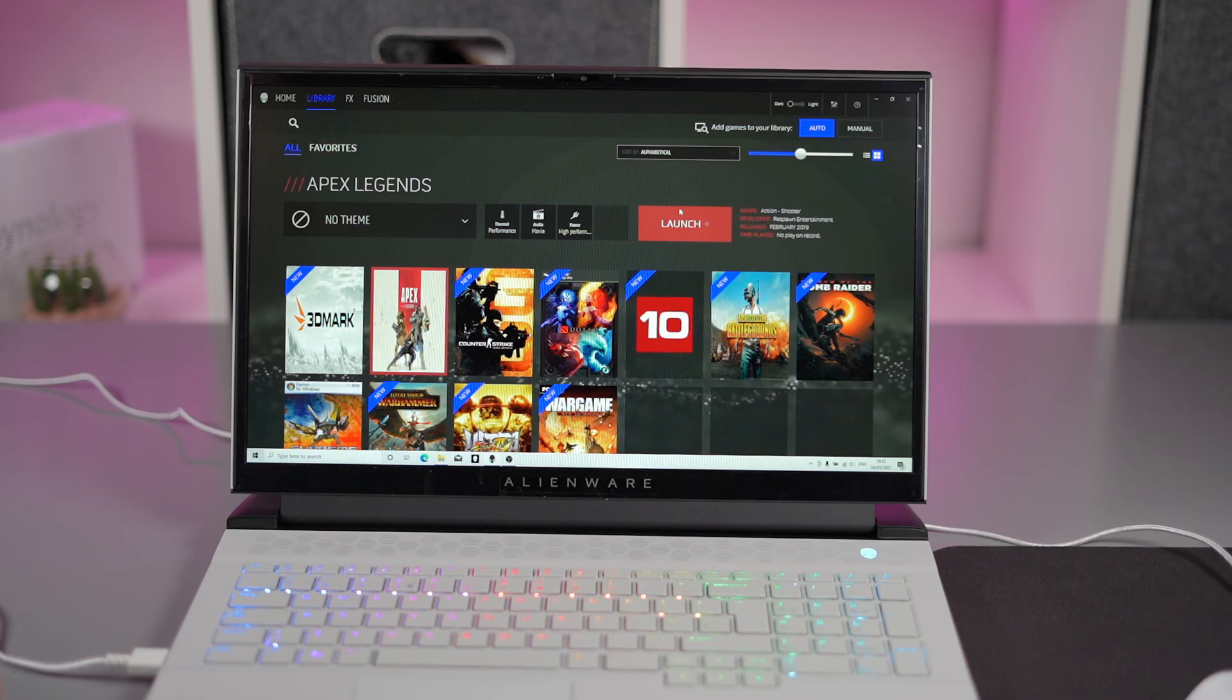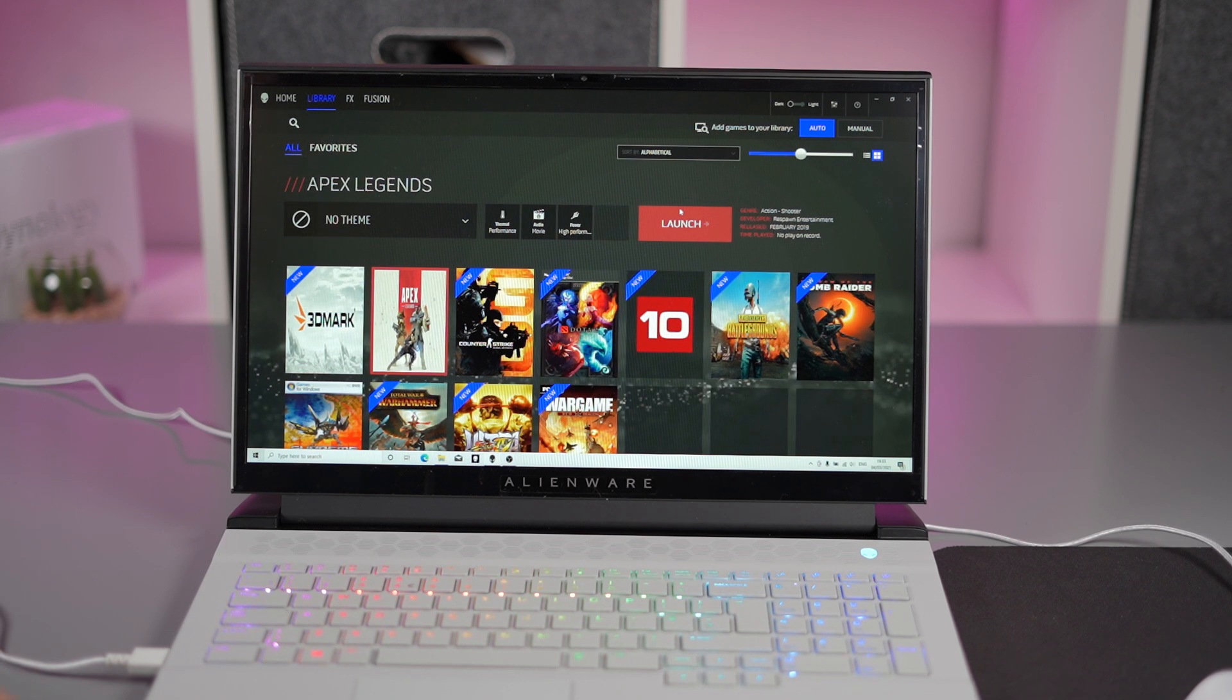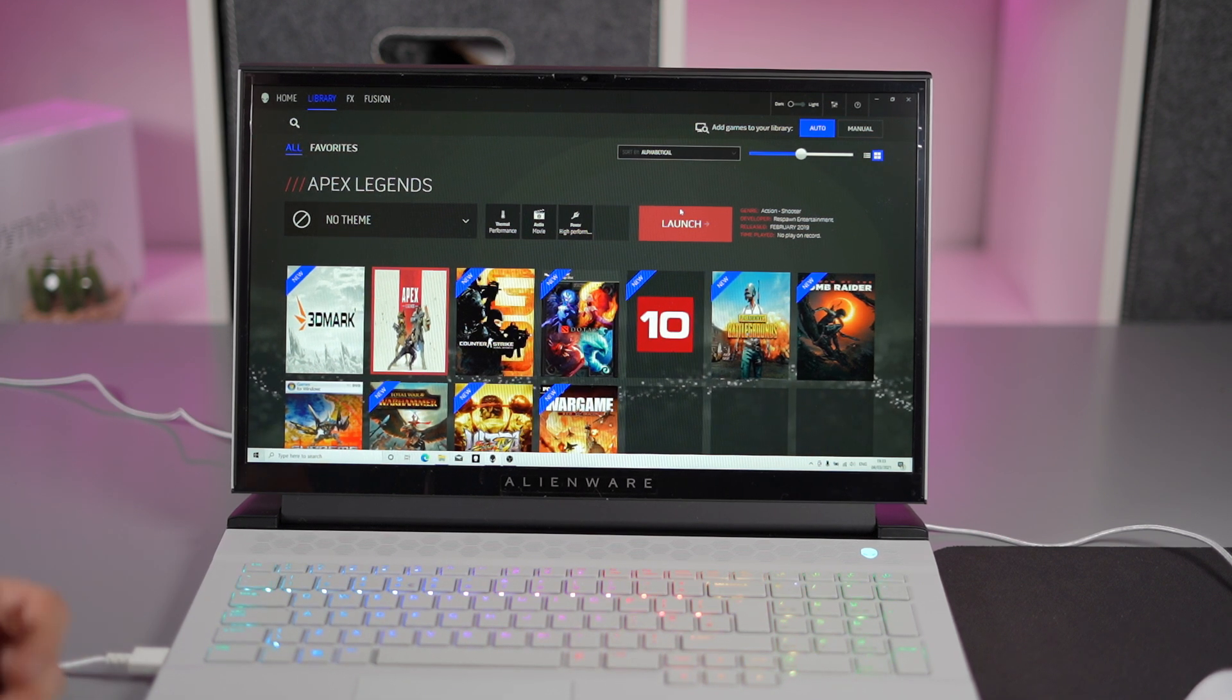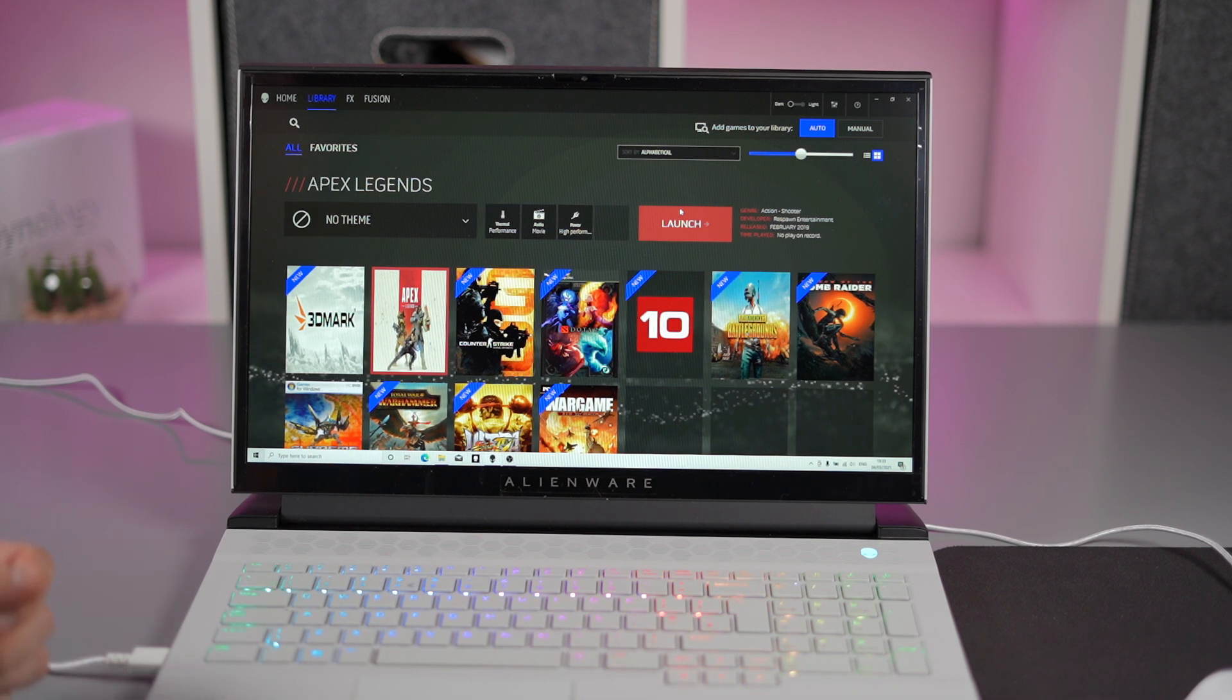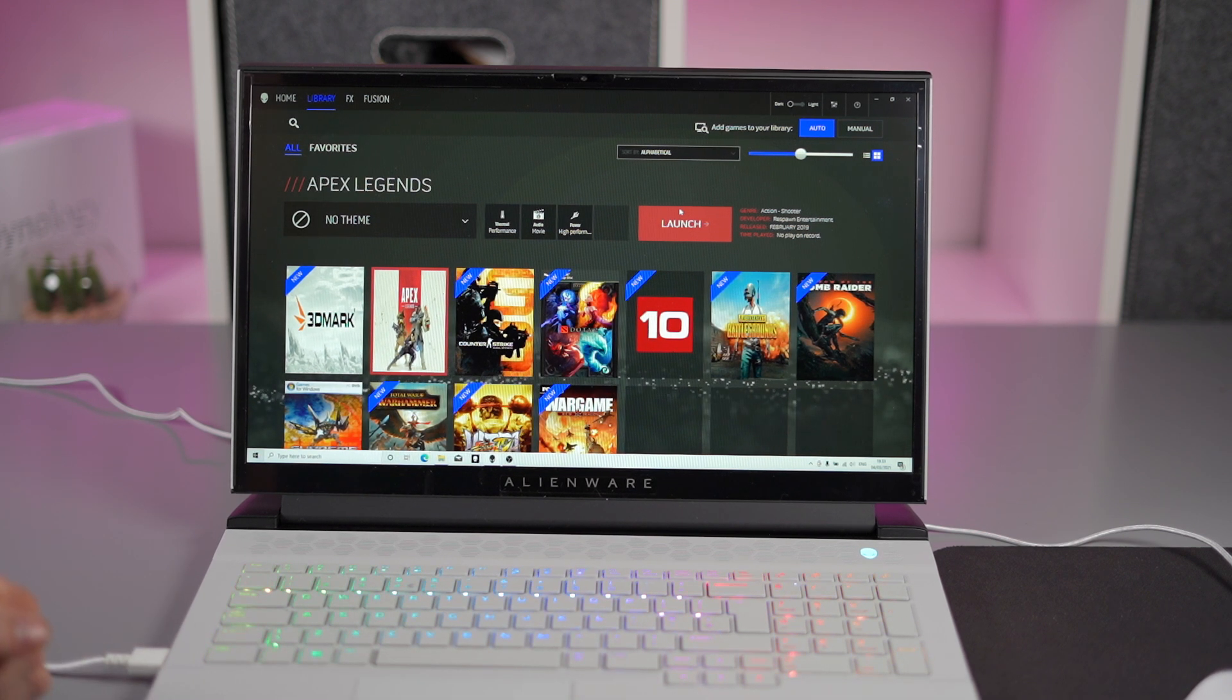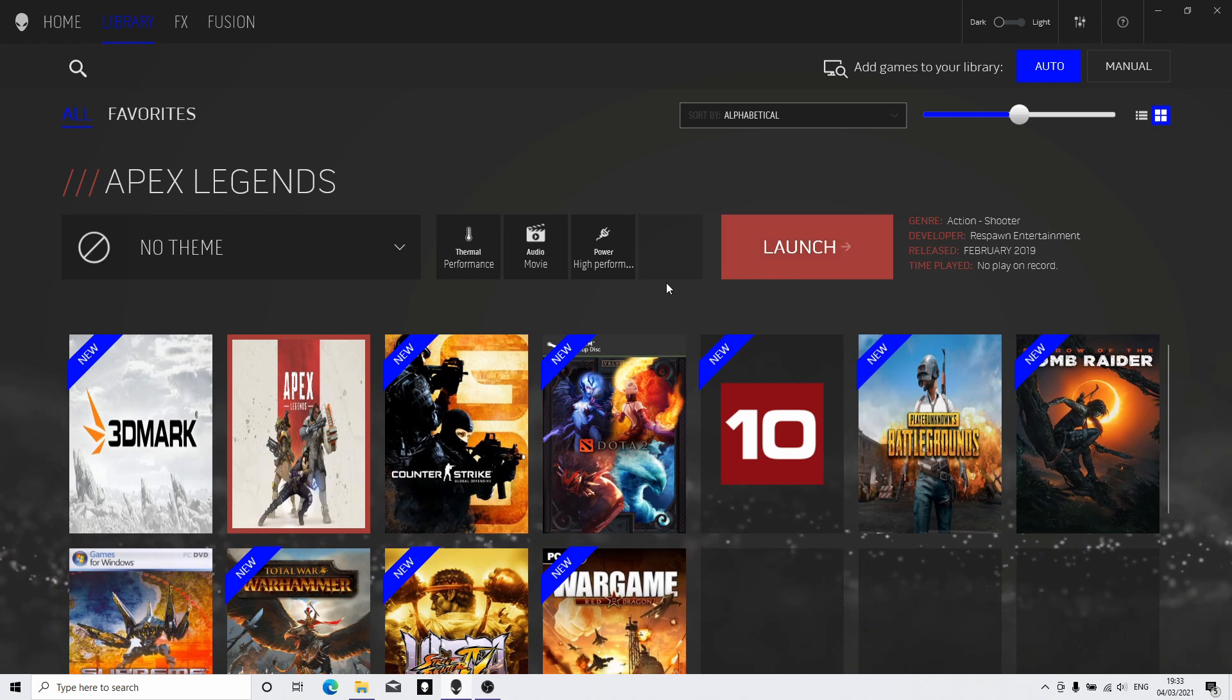This is quite a nice feature. If you've got a game that isn't very demanding, you don't necessarily need to put it on high performance or have the fans cranking up. But if you've got a AAA title, you might want to crank the fans up and put some overclocking on. So it's nice that you can do that for each game individually.